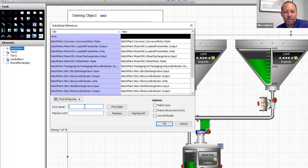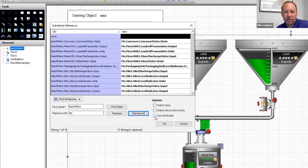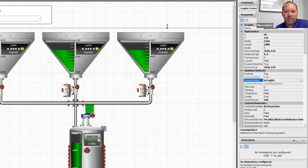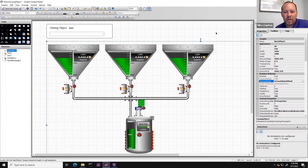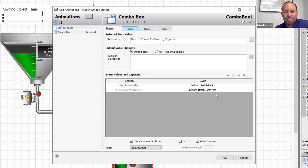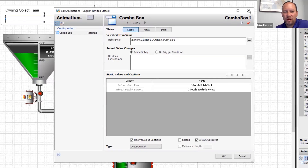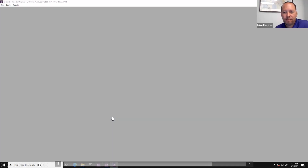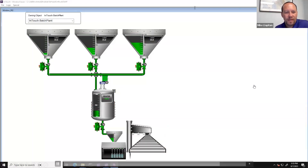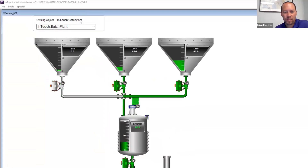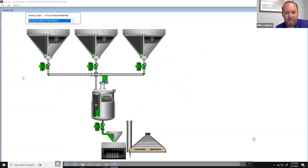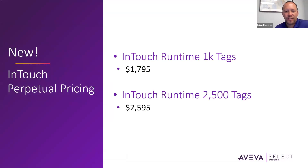This is a quick demo showing relative referencing, where you can create a graphic template that doesn't have to be hard-coded to a specific tag set. If you've got common equipment — like an RTU or pumps — and you want the same graphic reused, you can dynamically assign tags to the graphic for the equipment you want to view. In WindowMaker and running in Window Viewer at runtime, you can change the owning object from a drop-down list and have the values and tags automatically updated.